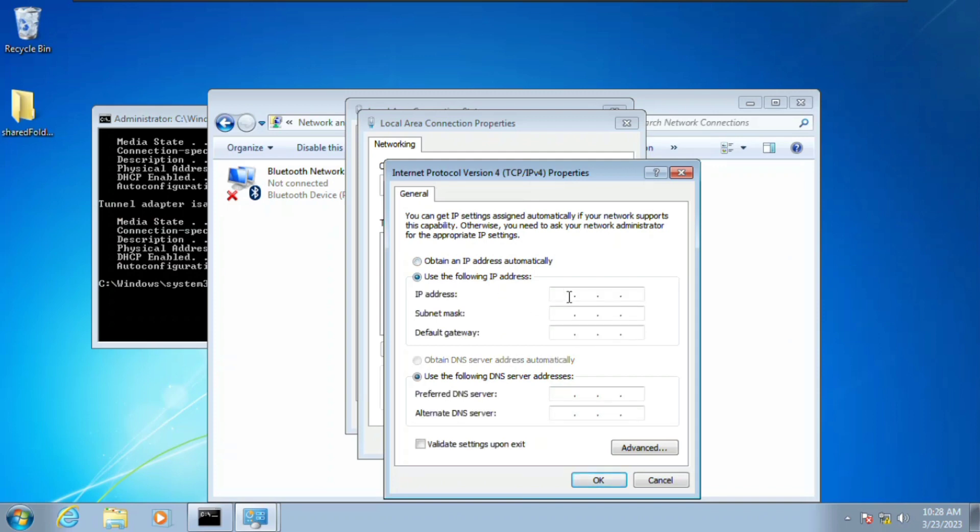This is what we're going to be doing. You're going to enter 192.168.135 and then the IP address that we want, which is going to be 128. We're going to change that to 127, tab, and that's going to fill up the subnet mask.